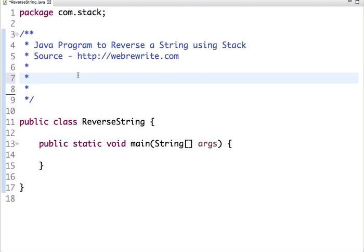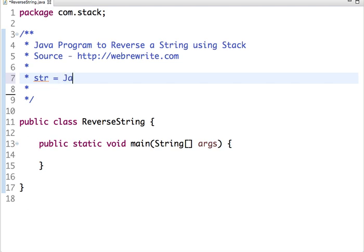The element which is pushed... A stack is also called LIFO - last in, first out. Suppose we have a string Java. In a stack, we first push J, then A, then V, then A.